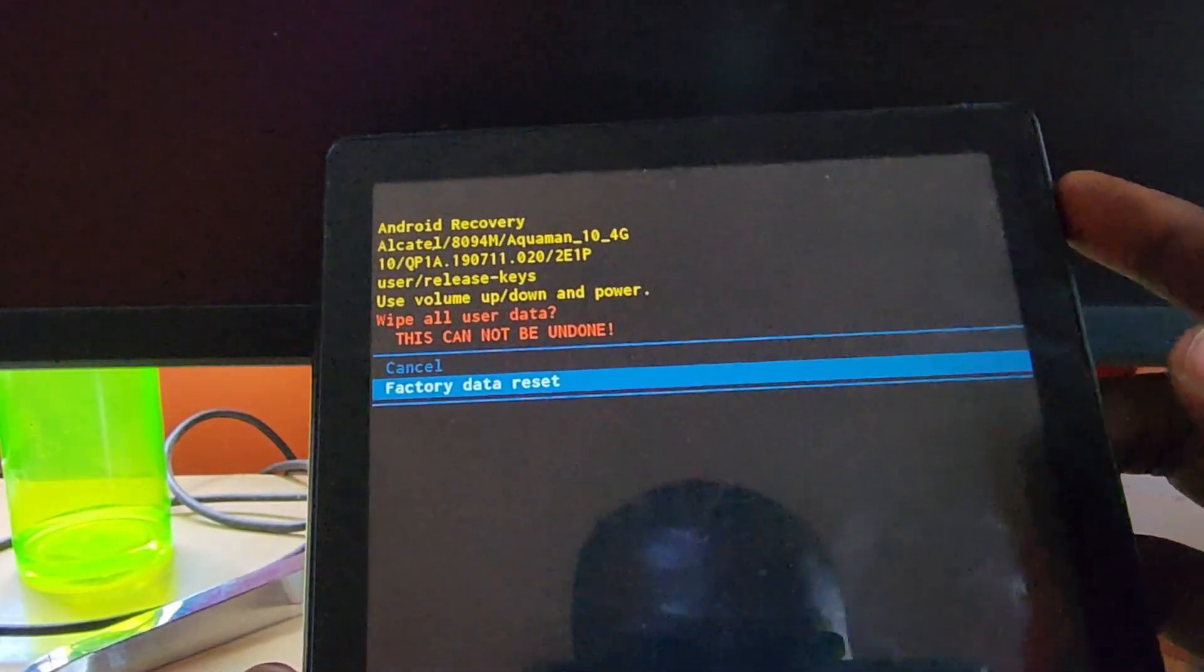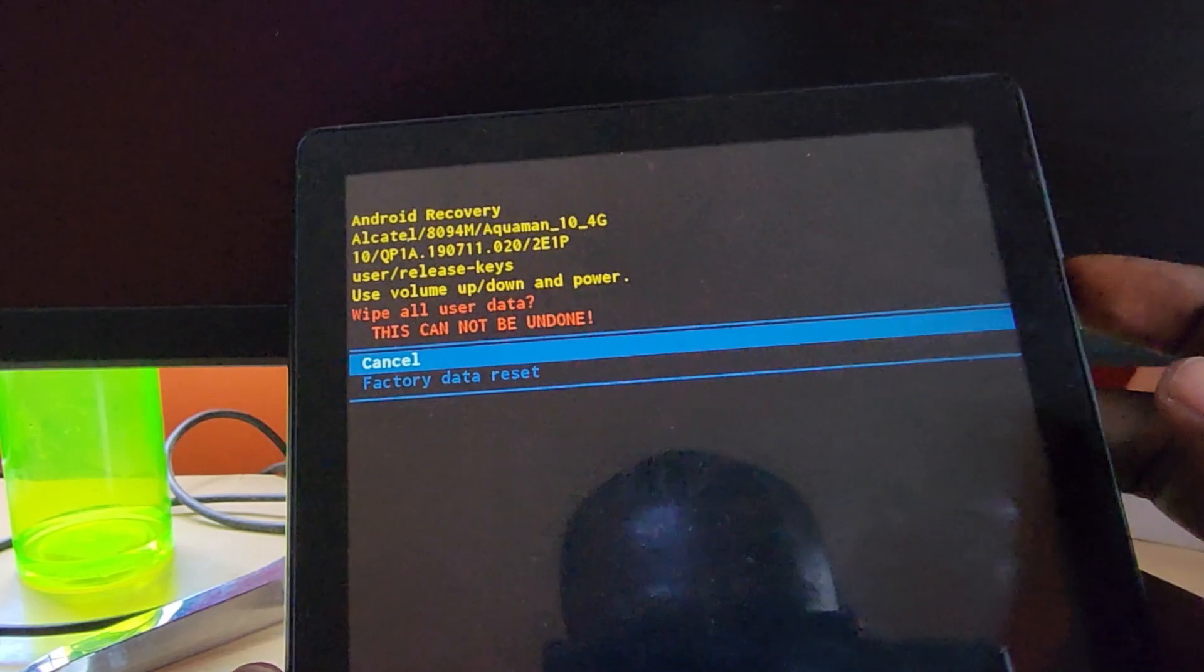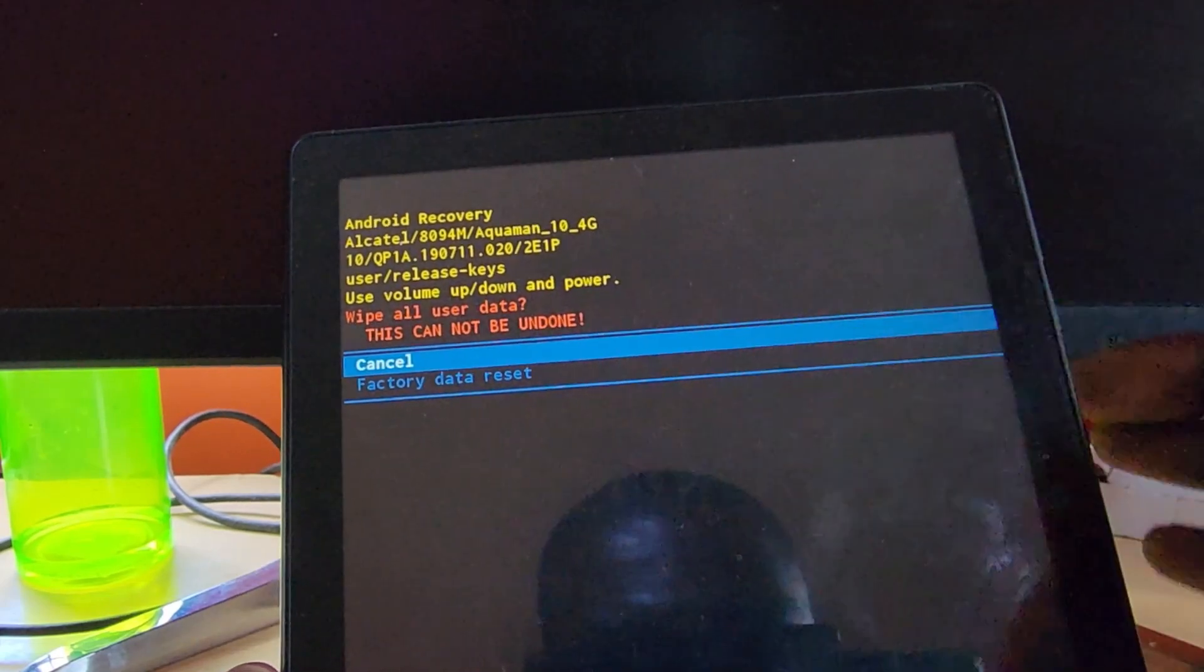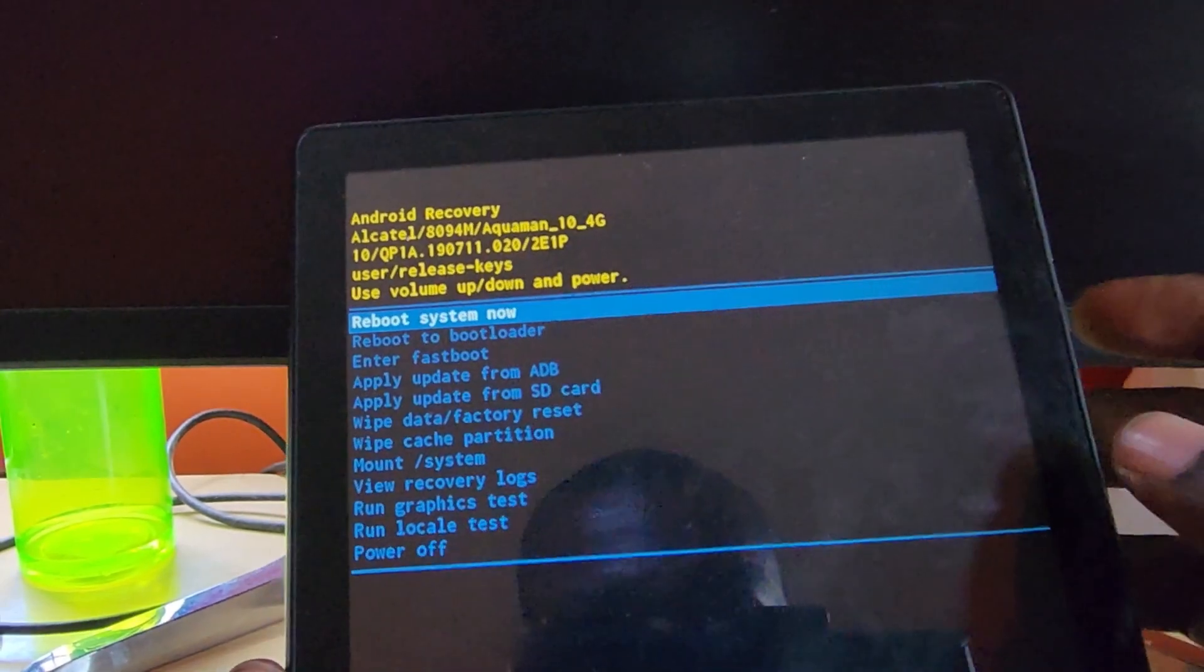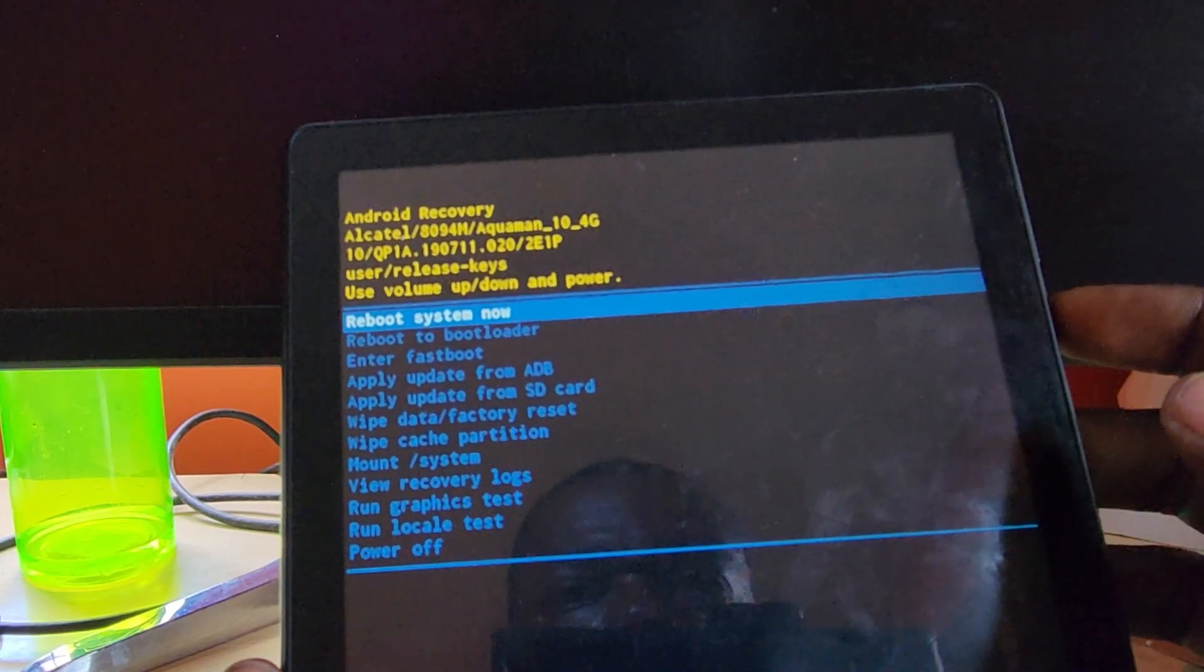I'm just gonna cancel - do not cancel on yours. Once it does, it's gonna come back to the screen. Go ahead and hit reboot now. Once you reboot now, the device is gonna start back up again.